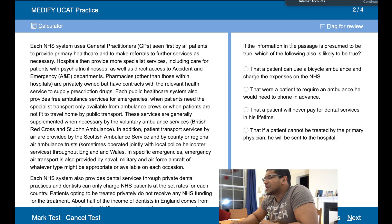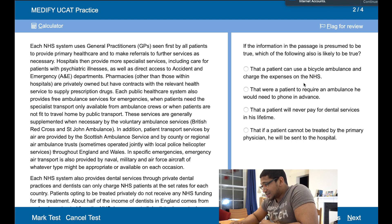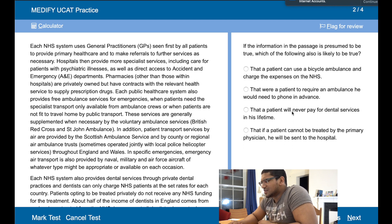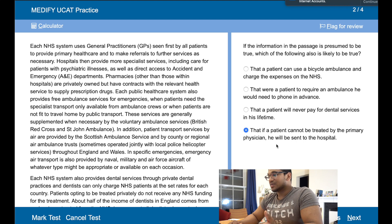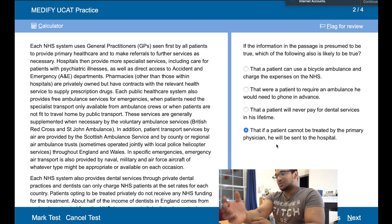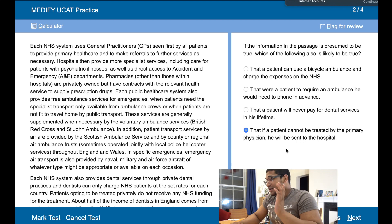If the information in the passage is presumably true, which of the following is also likely to be true? That a patient can use a bicycle ambulance and charge it to the NHS — no. That for a patient to require an ambulance, he would need to fill in advance — no. That a patient will never pay for dental services in his lifetime — possibly. That if the patient cannot be treated by the primary physician, he will be sent to a hospital — yes, because the primary physician is a GP, so he'll be sent to hospital for specialist care. So that is true.